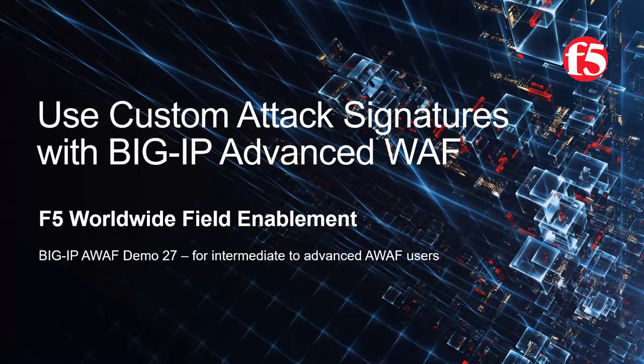Before watching this demo, we recommend you watch Advanced WAF demo number 22, which covers basic attack signature configuration. This is demo 27 of the AWAF demo series, intended for intermediate to advanced level BigIP Advanced WAF users. For optimal viewing, we recommend using full screen mode.